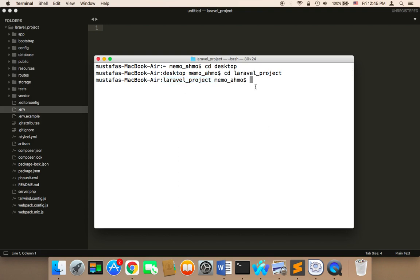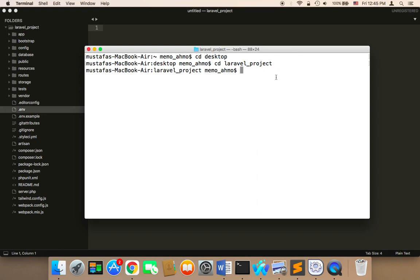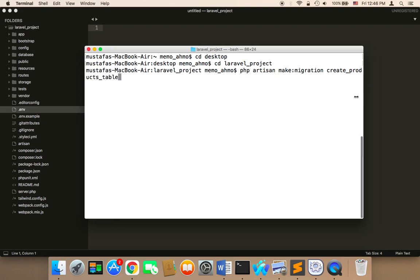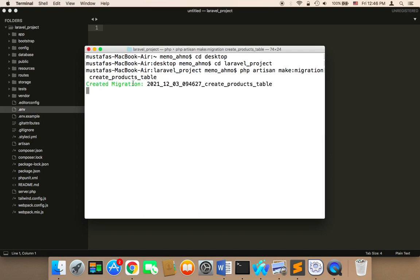After that, we need to create the first table. The first command to create a table is called php artisan make:migration, and then create_products_table. So the command is php artisan make:migration create_products_table. Hit enter, and it will say created migration. This command is going to create a file called create_products_table.